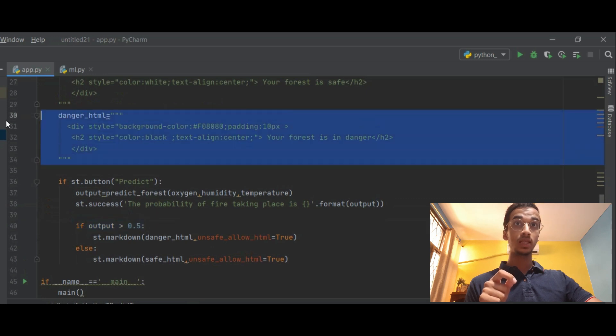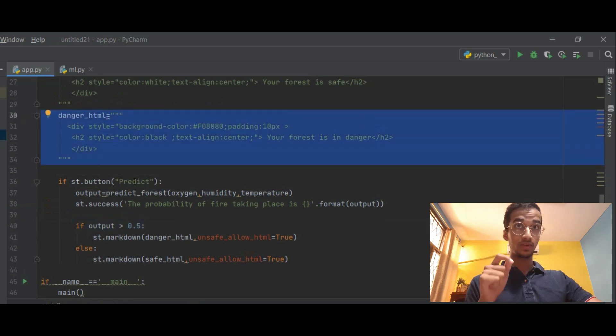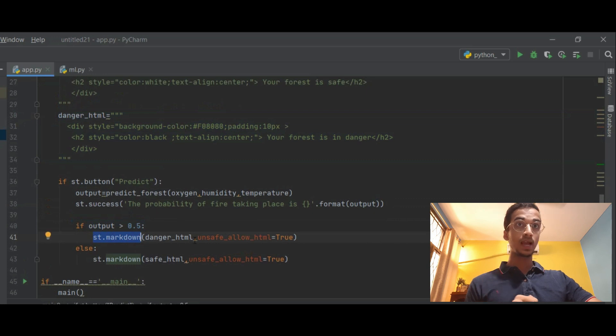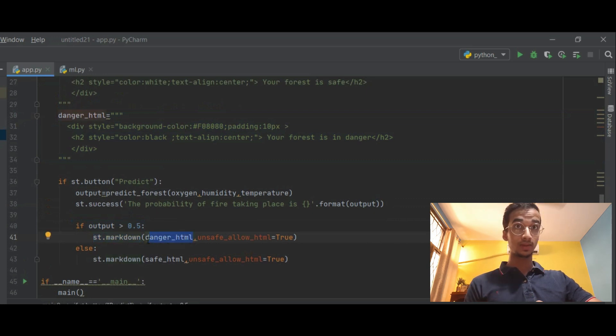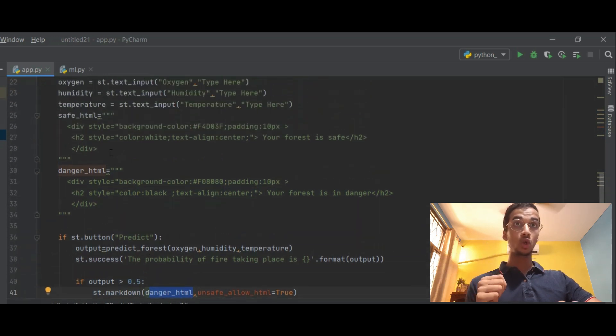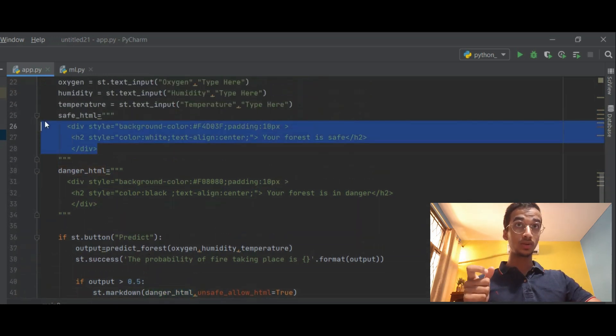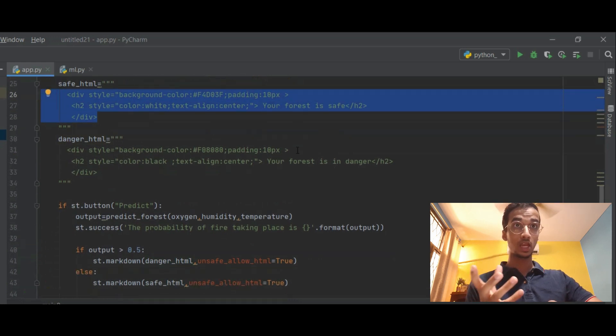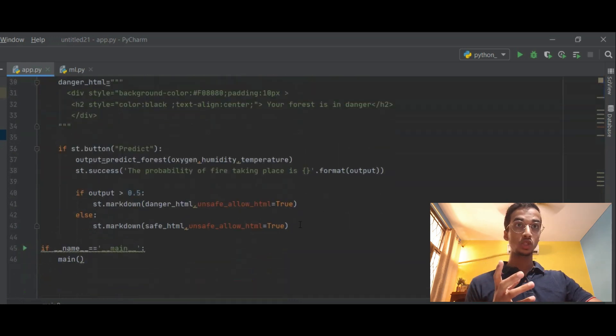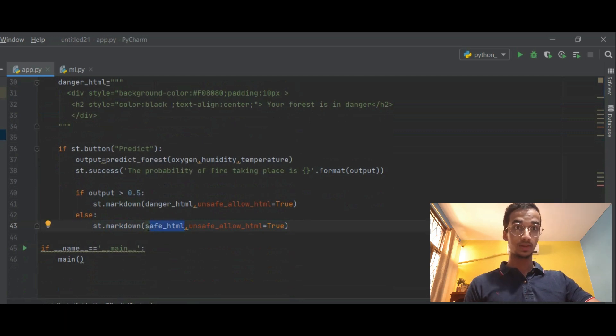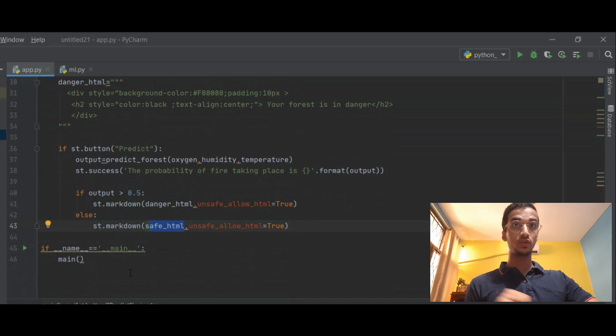Now basically I want that if the probability is greater than 0.5, if the output is greater than 0.5, I want to enable this HTML tag of danger. So that is done by using st.markdown and I give the input as danger_html. If the probability is less than 0.5 I want to enable this HTML code which was basically 'your forest is safe' in yellow color. So again I do that using st.markdown and now I'm giving the input as safe_html. That's it for the code.